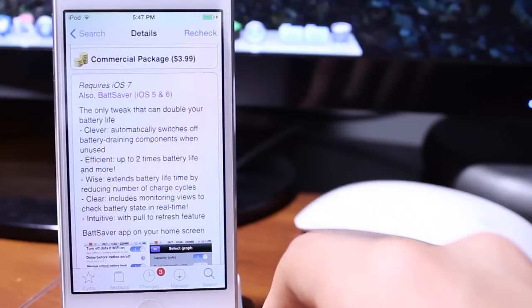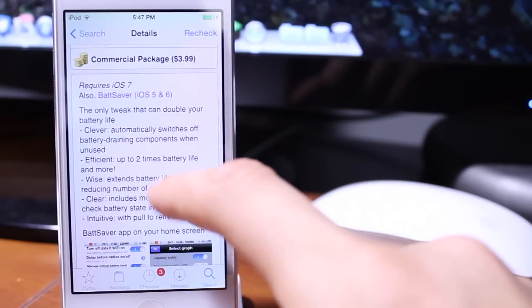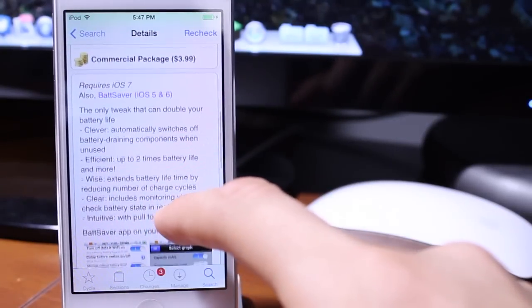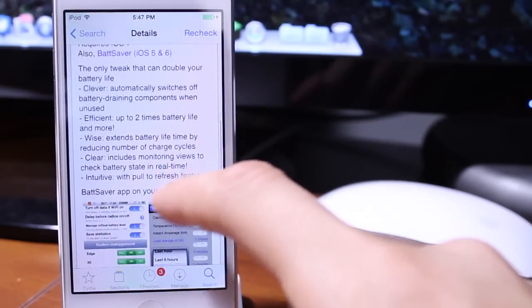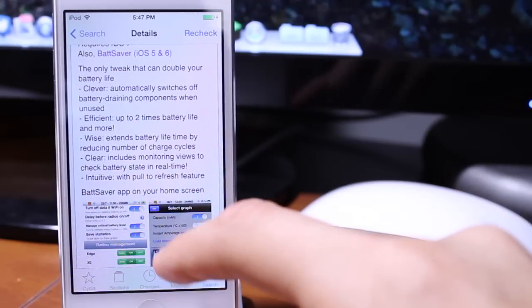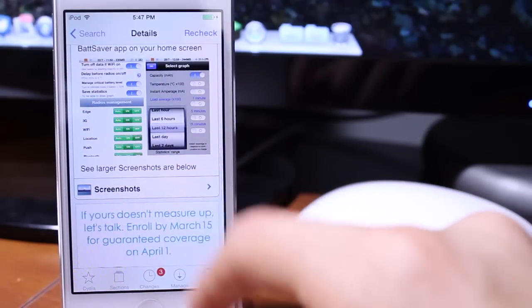If we take a closer look into Cydia we have its commercial package $3.99, it requires iOS 7, but however there is a battery saver for iOS 5 and 6 if you're still under the older firmwares.